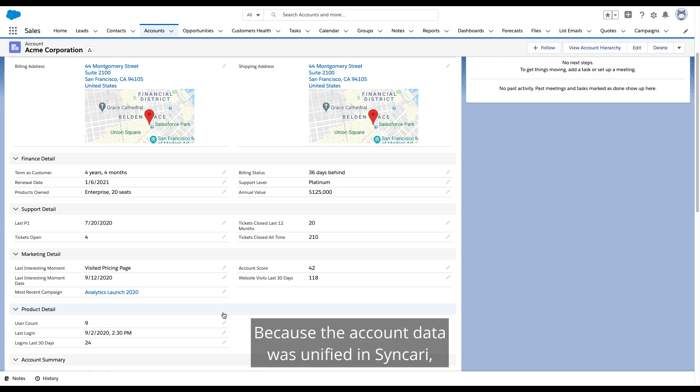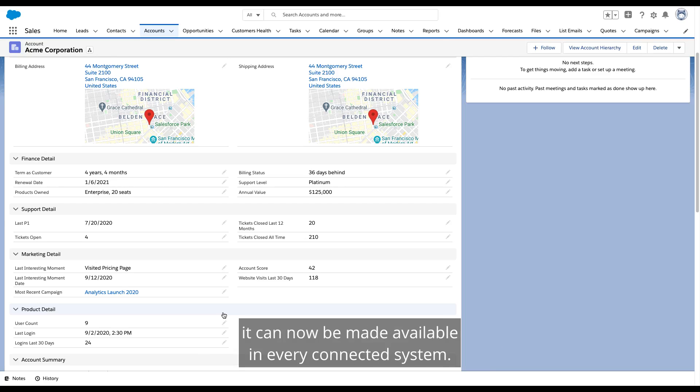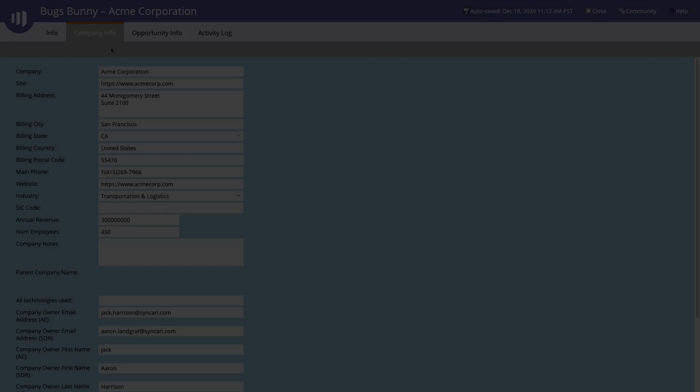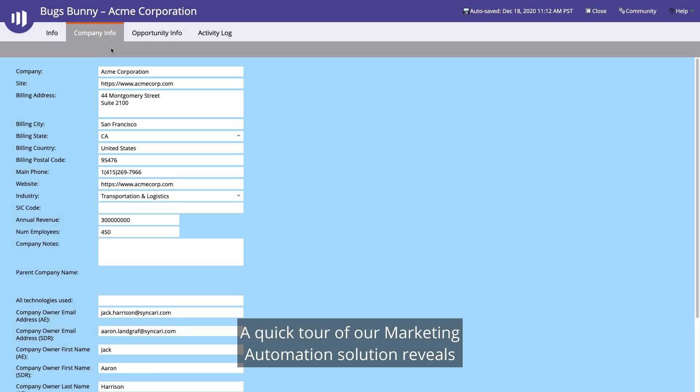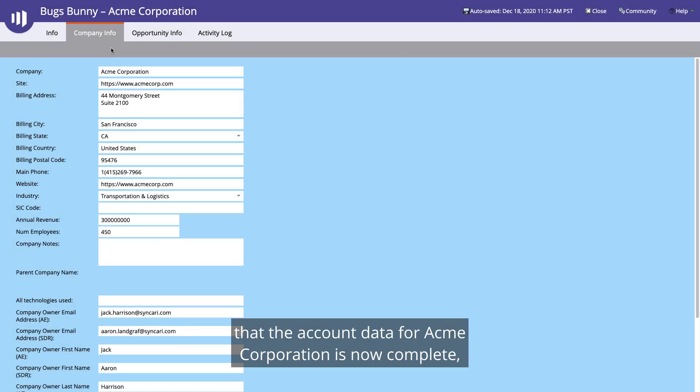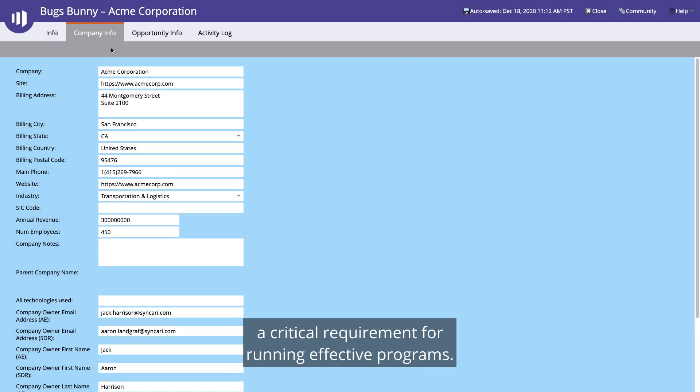Because the account data was unified in Syncri, it can now be made available in every connected system. A quick tour of our marketing automation solution reveals that the account data for Acme Corporation is now complete, a critical requirement for running effective programs.